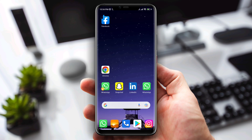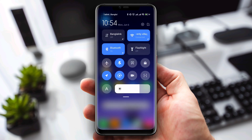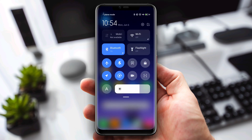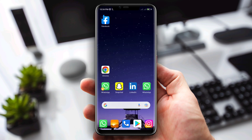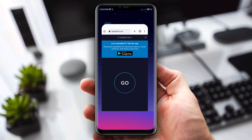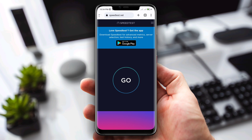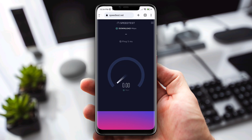To solve your problem, first check — turn on the airplane mode. After 30 seconds, turn off the airplane mode.